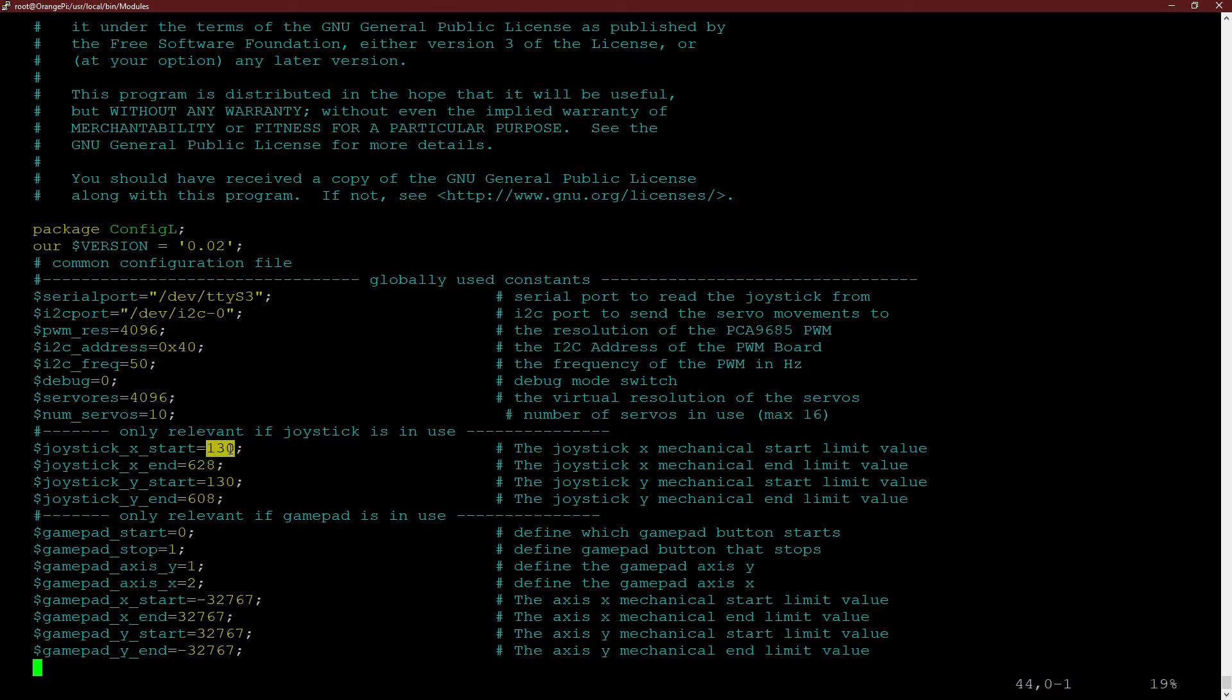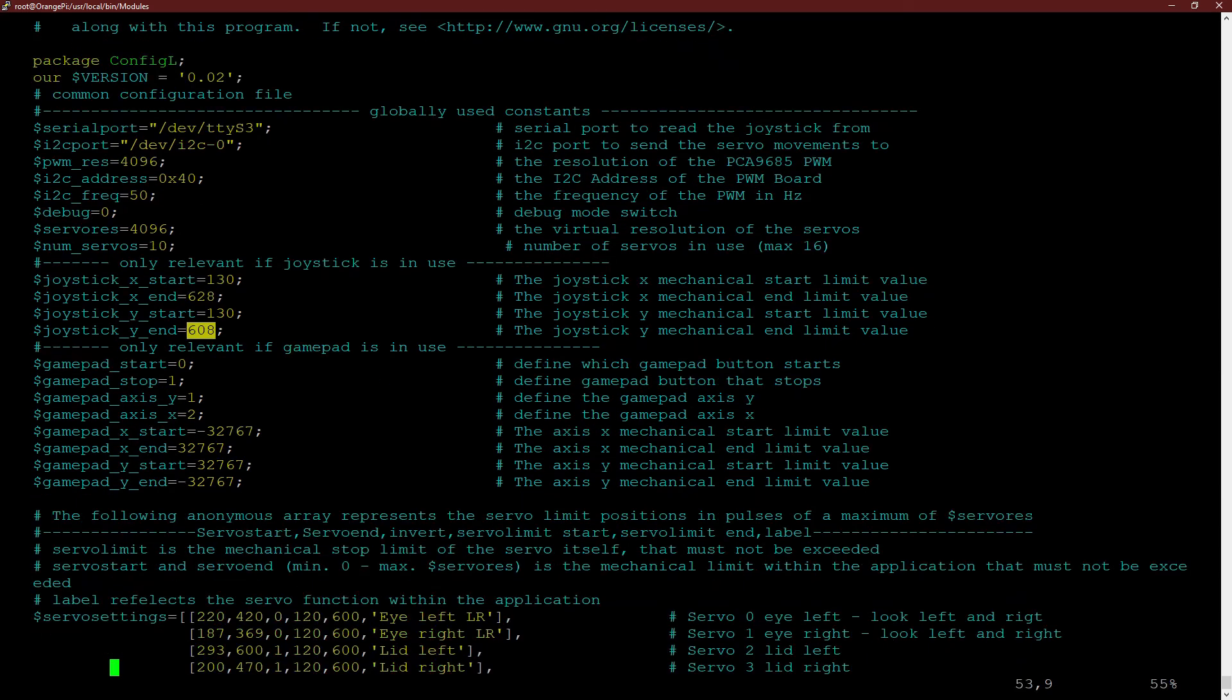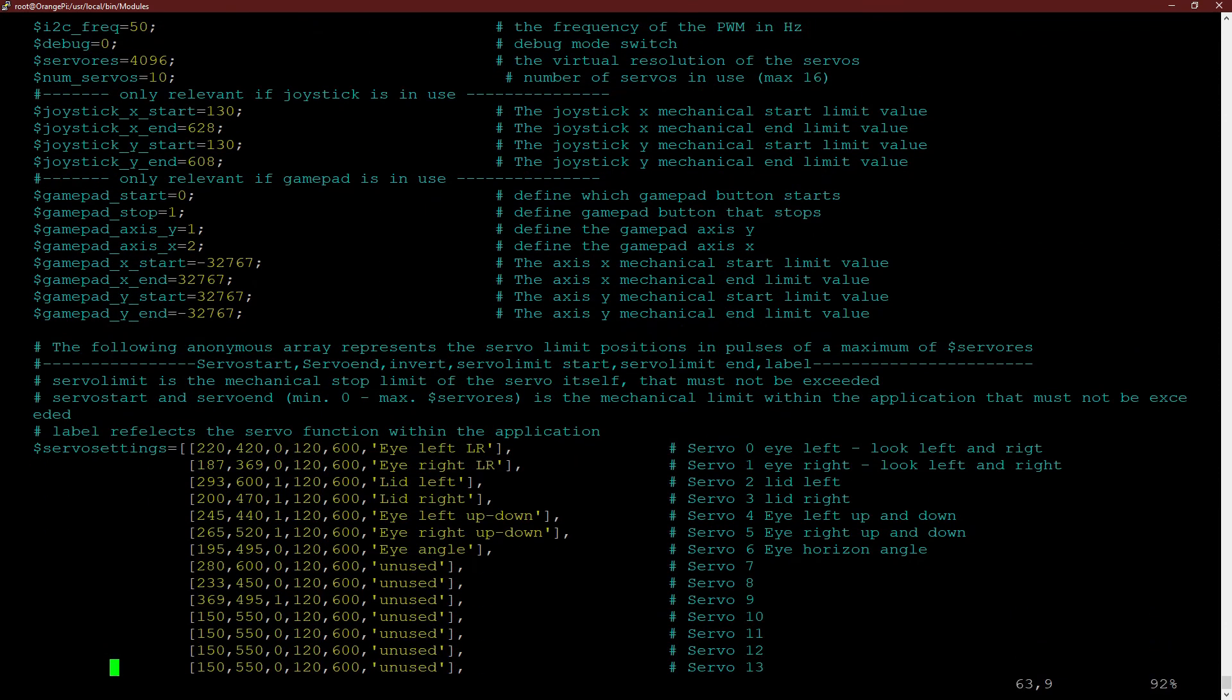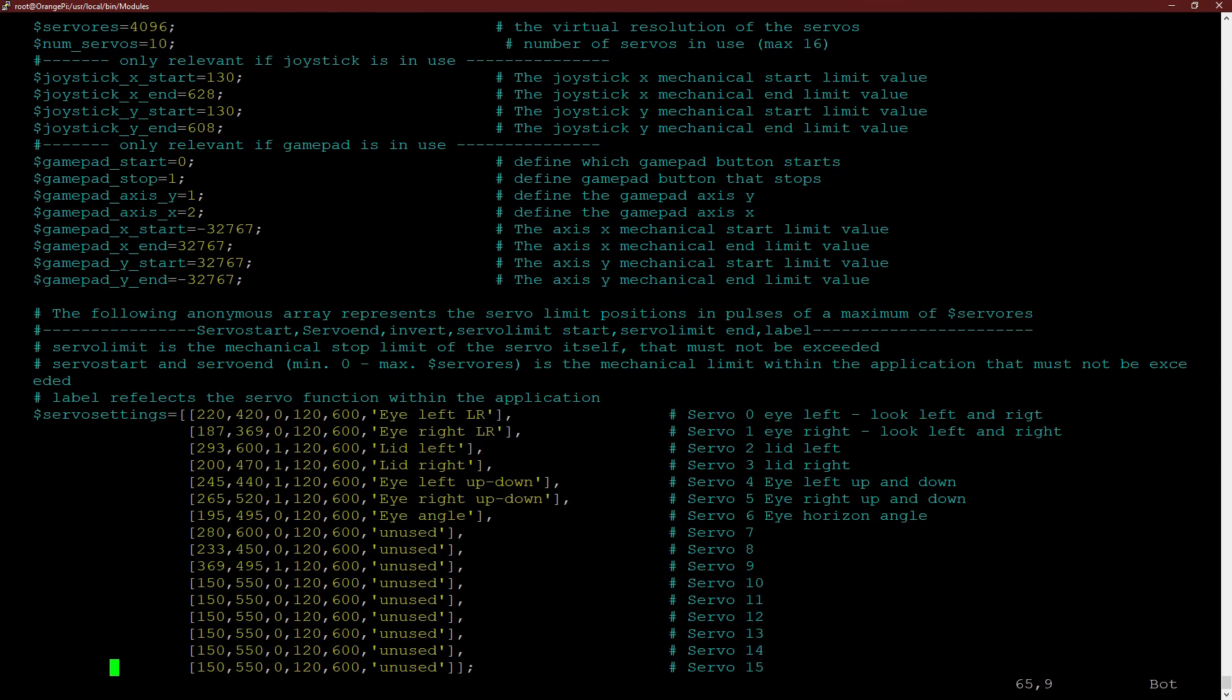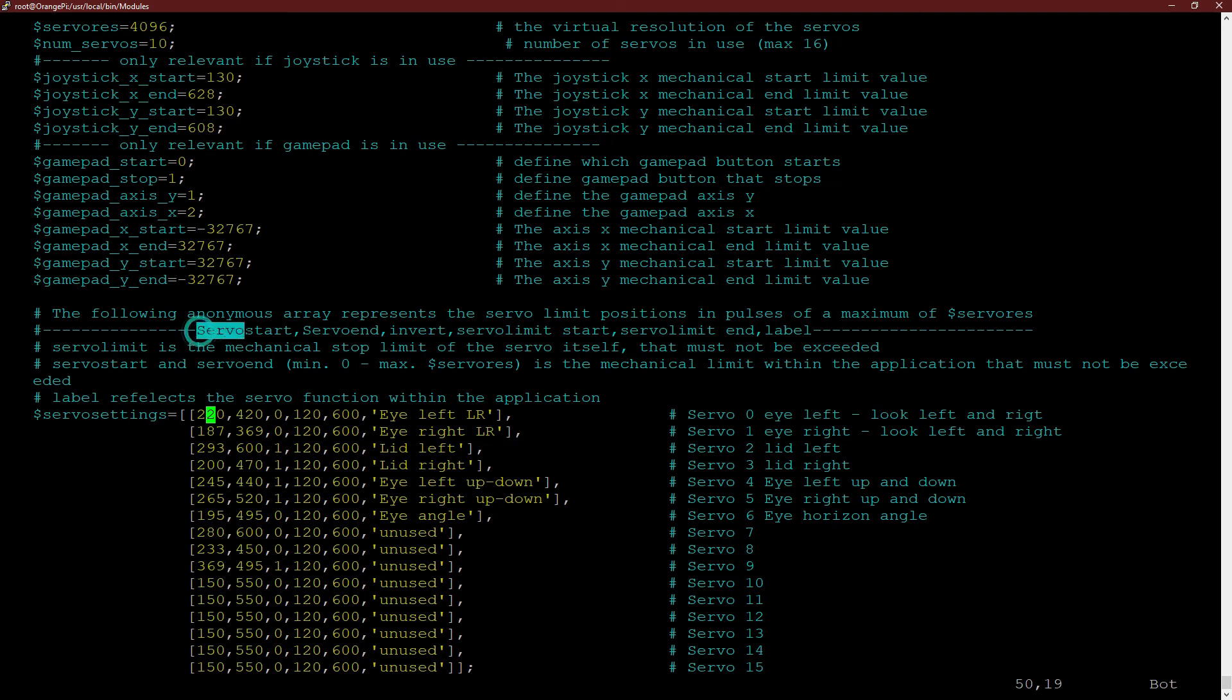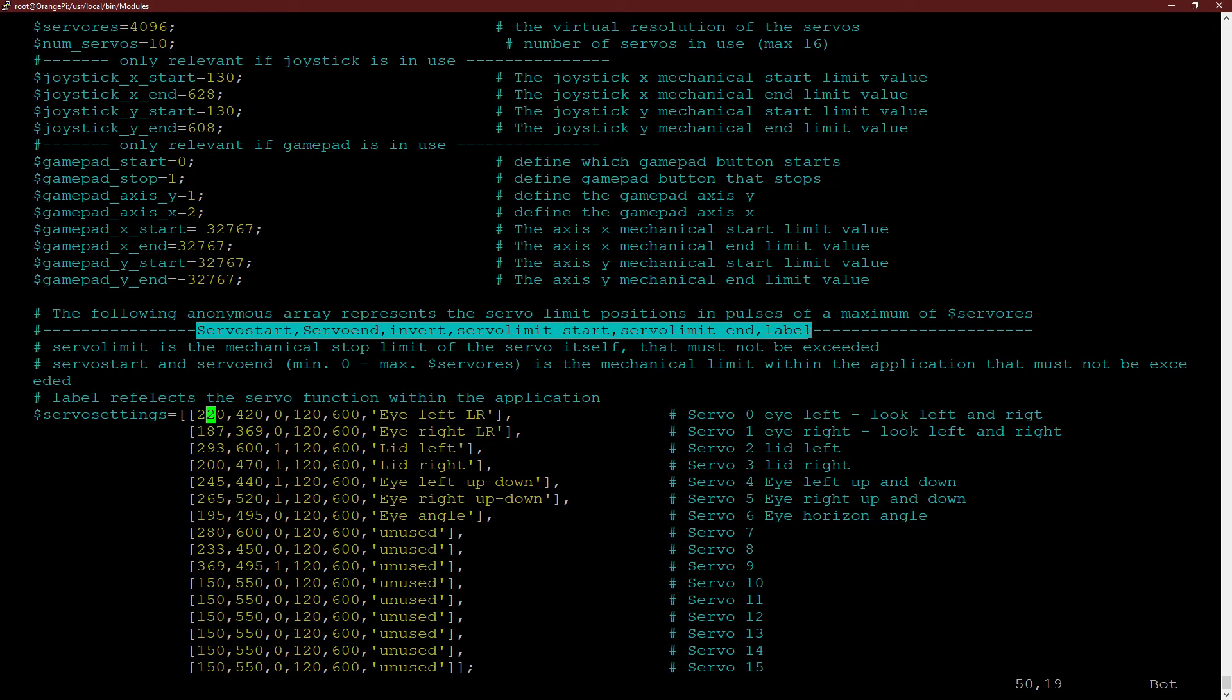If you use a self-made joystick, probably you need to modify the parameters in section joystick. The section at the very end of the file represents the names and limit positions of all servos. The meaning of the parameters are shown in the comments of this section.